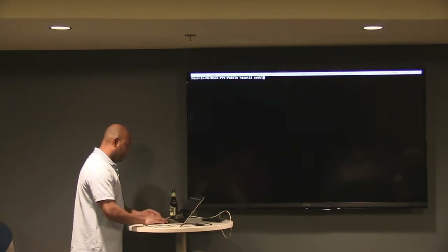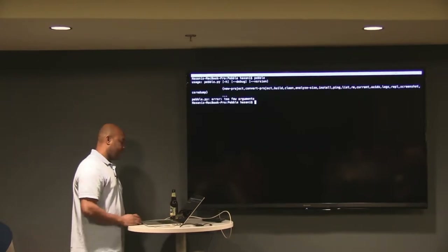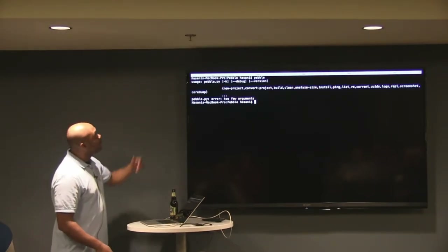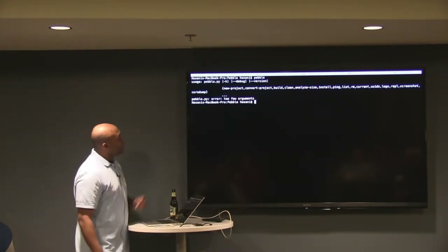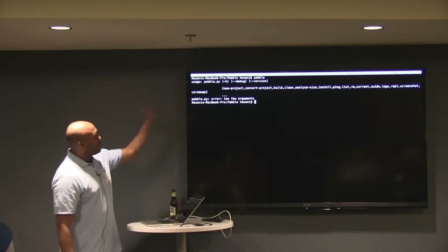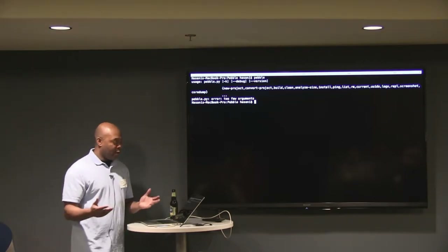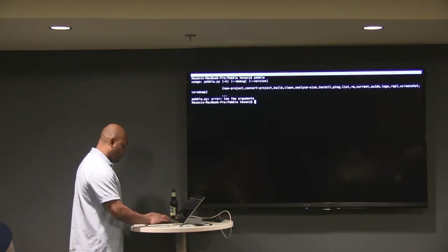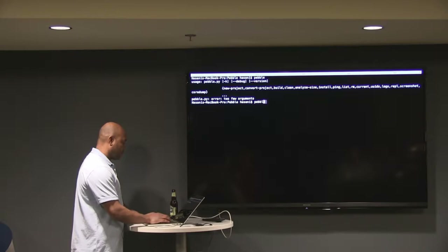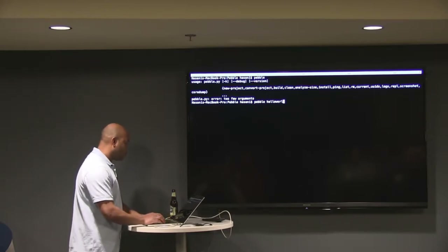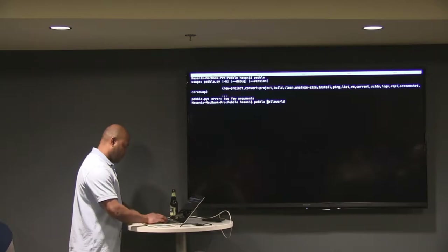The main command you can run is Pebble — you have new, convert projects, and so on. The first thing I'm going to do is create a brand new project. I'll call it Hello World.